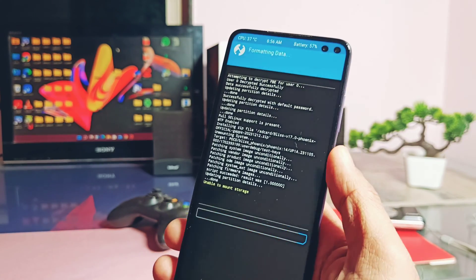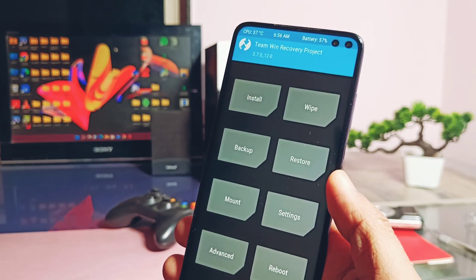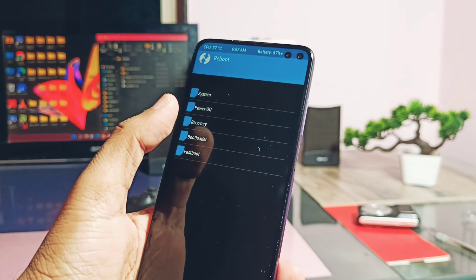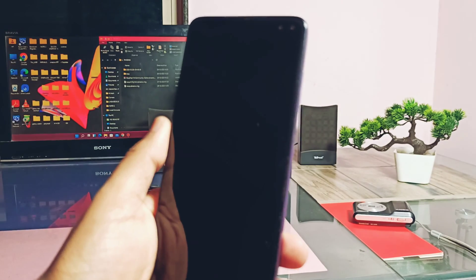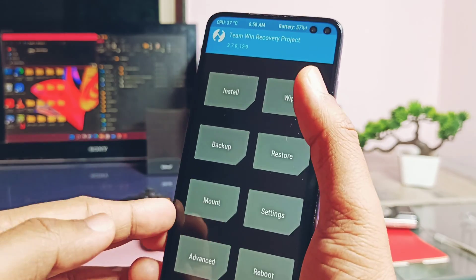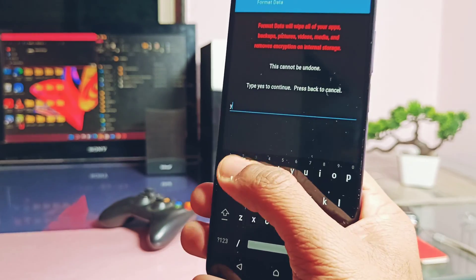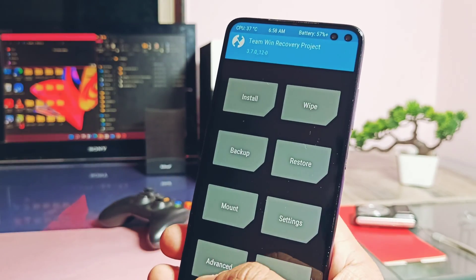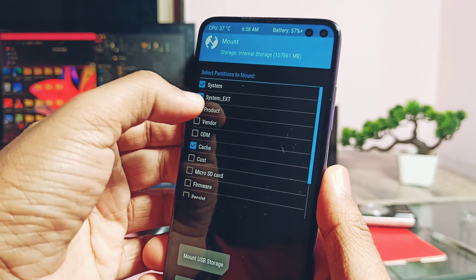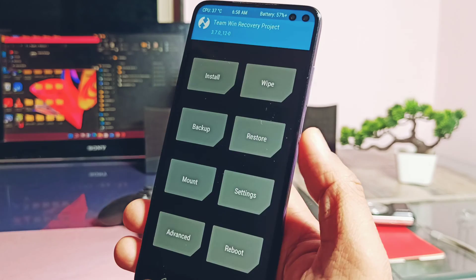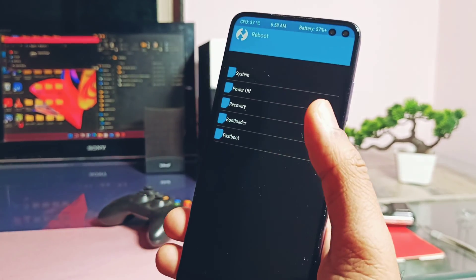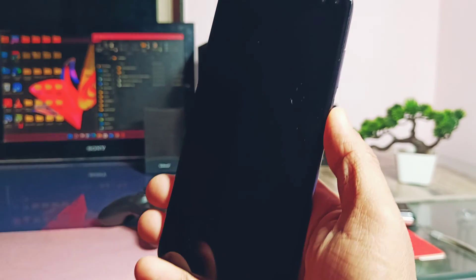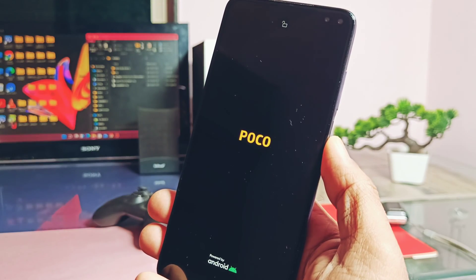Now tap reboot and select recovery. Once again phone will boot back to the TWRP recovery. Now again tap wipe to format data once again. Now go to the mount section, there check mark all the items except the micro SD card and USB storage.